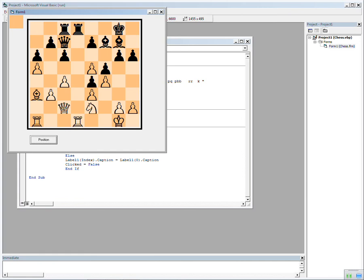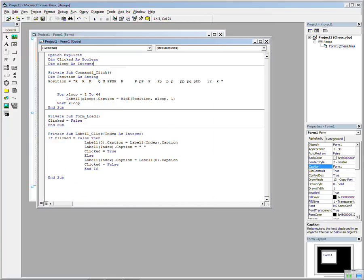Again, try doing that in VB .NET. It's a lot longer code. Back in a moment.